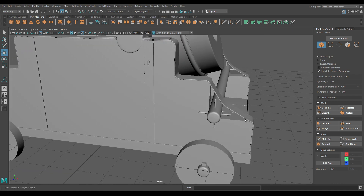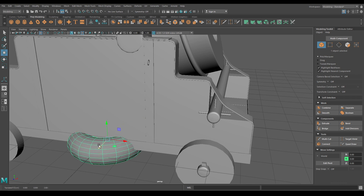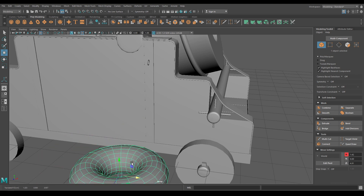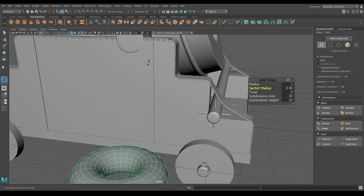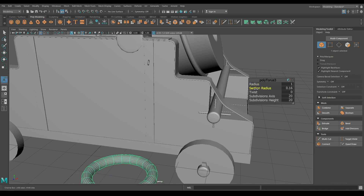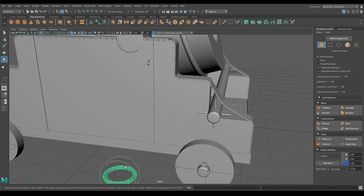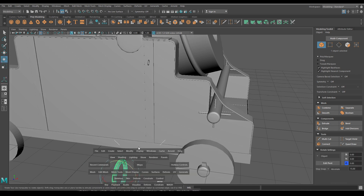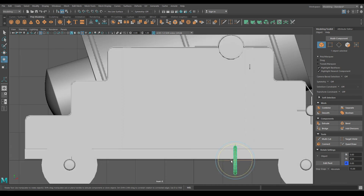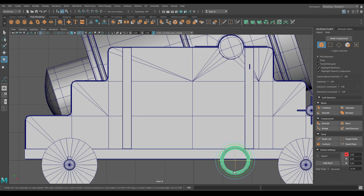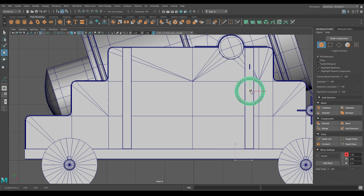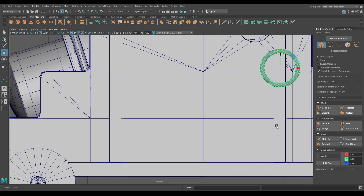Now create another torus and bring it out. Again decrease the radius and section radius. Rotate it, go to front view, rotate it like this, and place it inside the other torus.